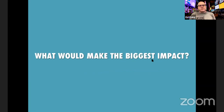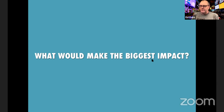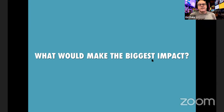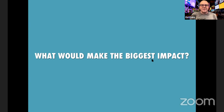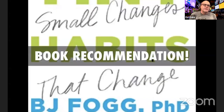Have a look at your list and ask yourself: what would make the biggest impact? I'm going to give you a hint on how to look at this with a new book recommendation in just a moment, so make sure you hang around. Have a look at your list and think: if I fixed that one thing, that would have a pretty big impact on everything. I want that thing to have an impact so you've got more time for your business, more energy, or a better environment to build that $10,000 a month business.